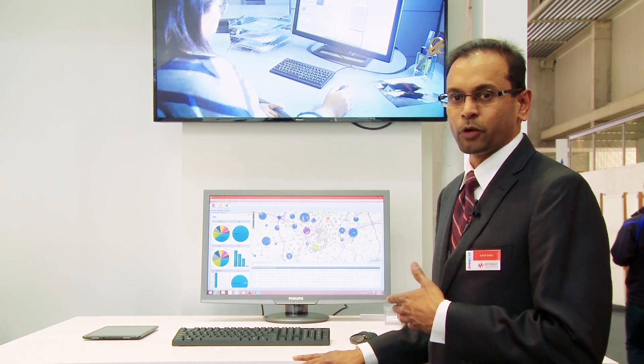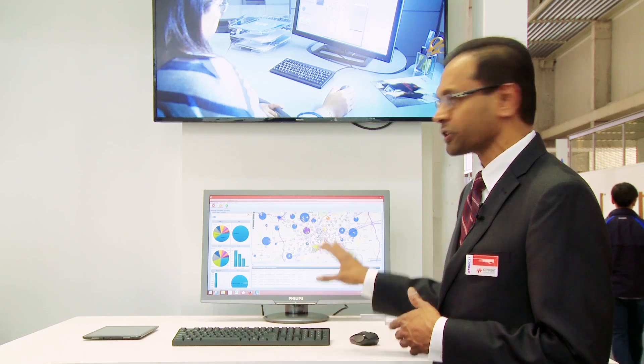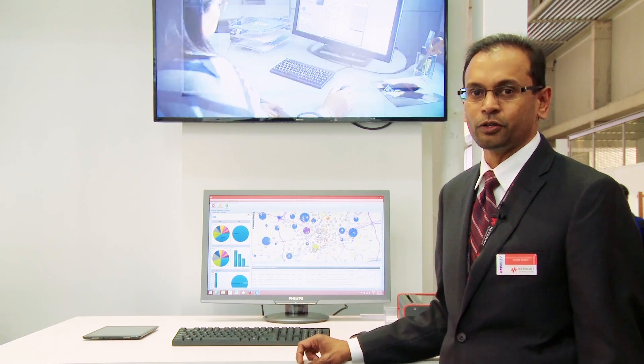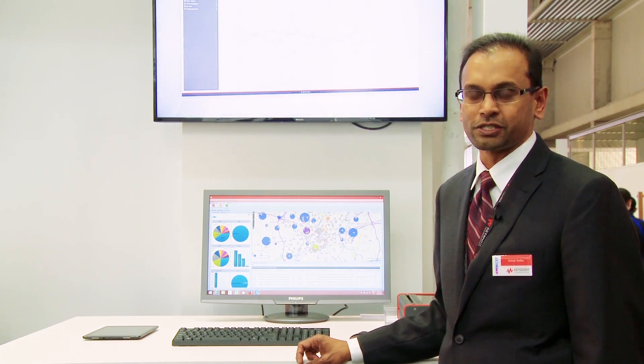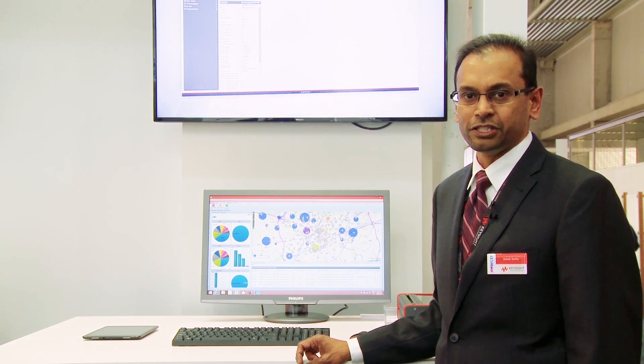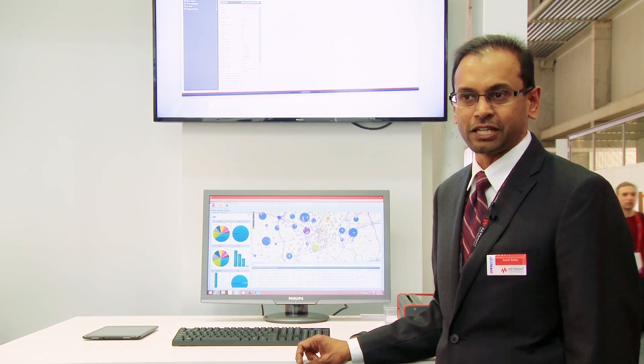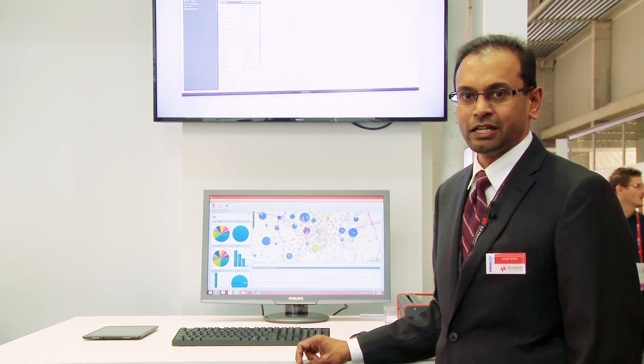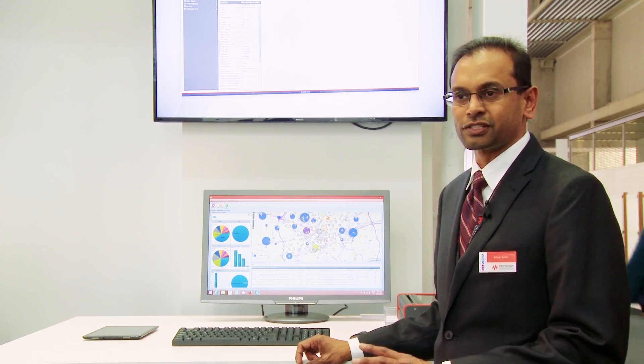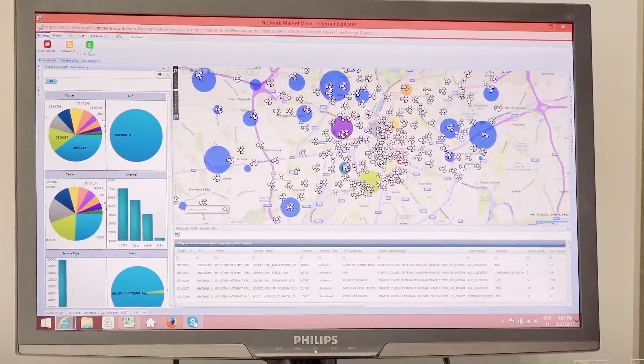With Mobile World Congress, we're also introducing our new module here, which is called the Geospatial Intelligence Module, and this introduces the CallTrace as well.